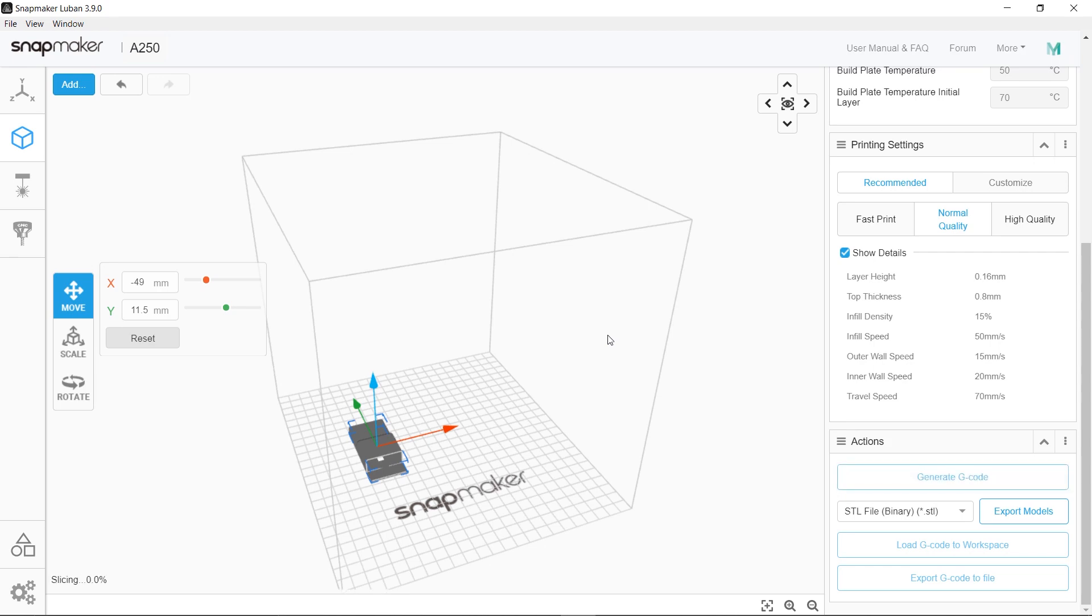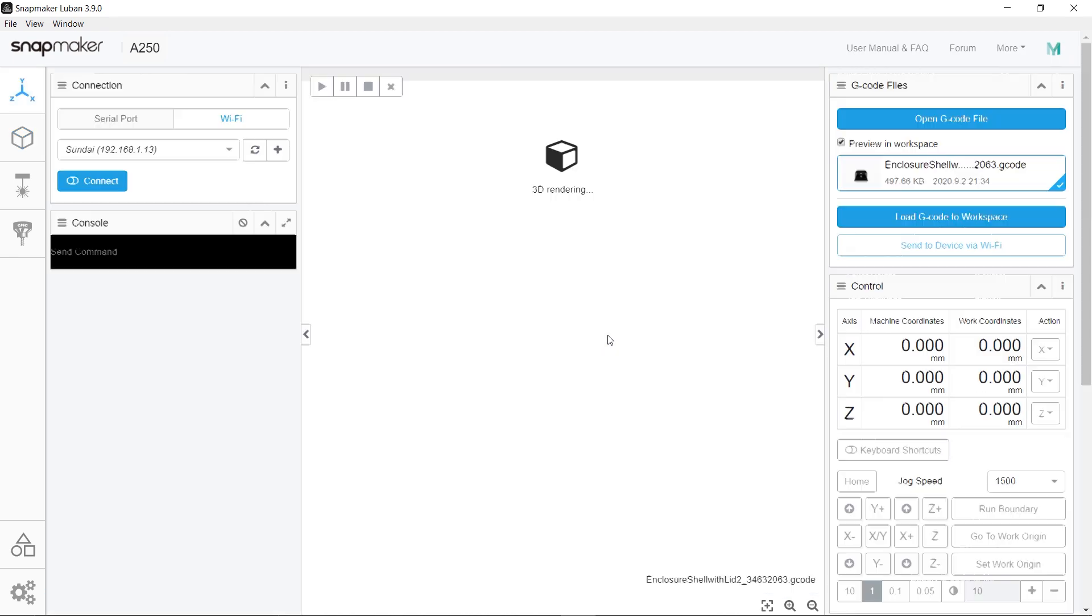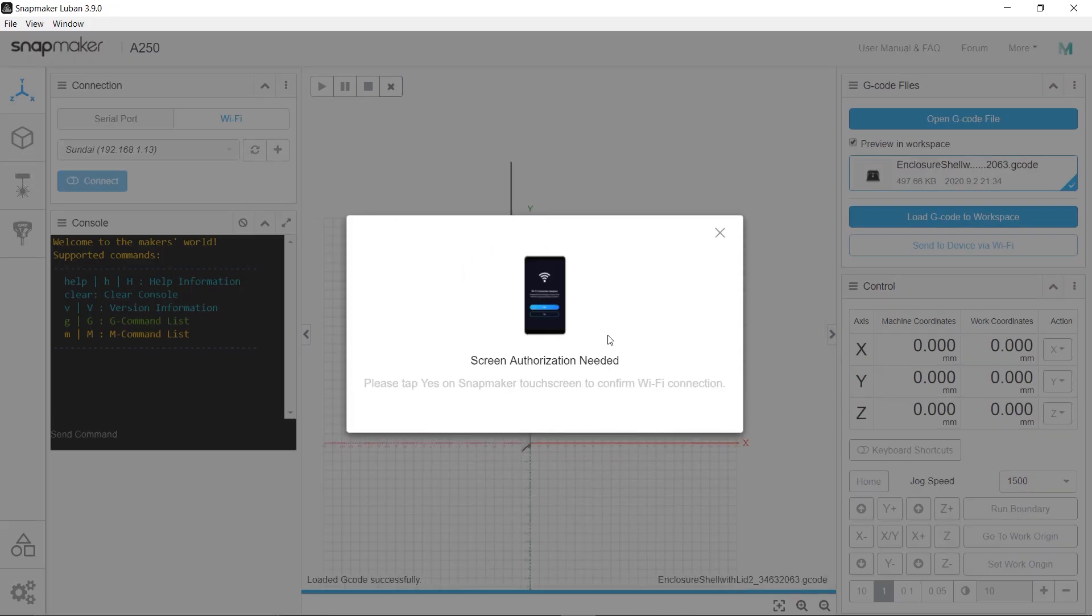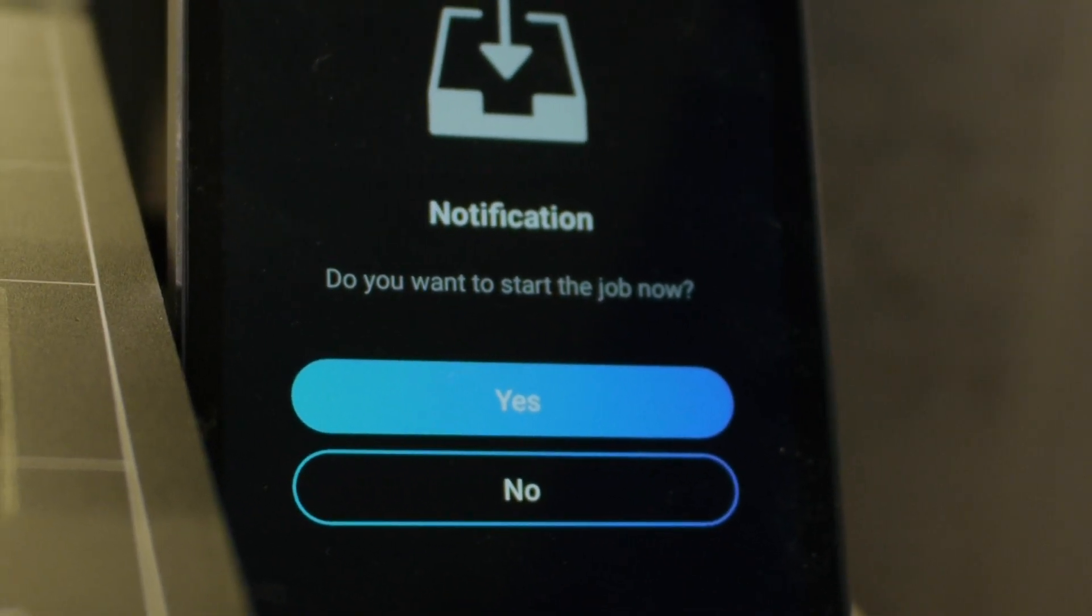Load G-code to workspace. It'll take you to this other window where you can connect to your Snapmaker, and then you can send the job to your device and get started.